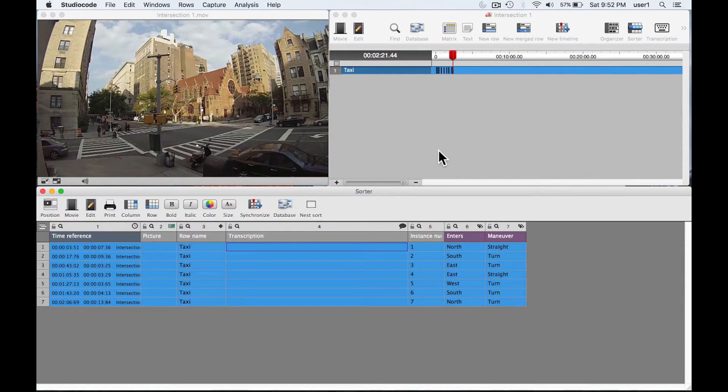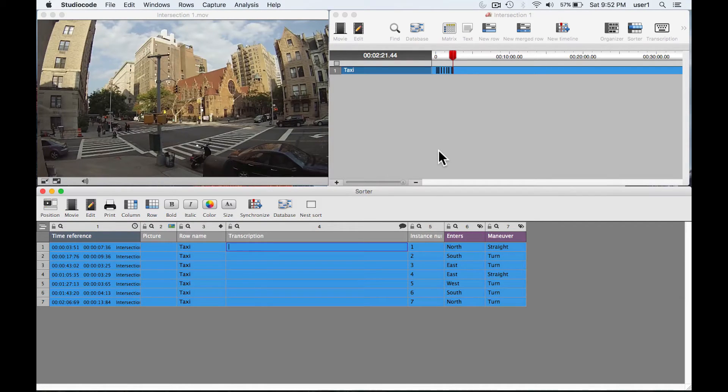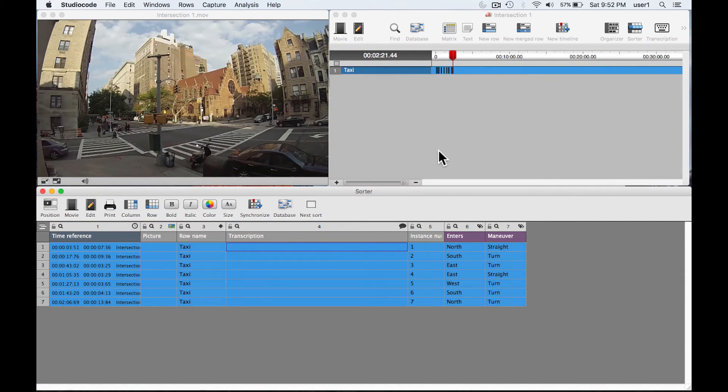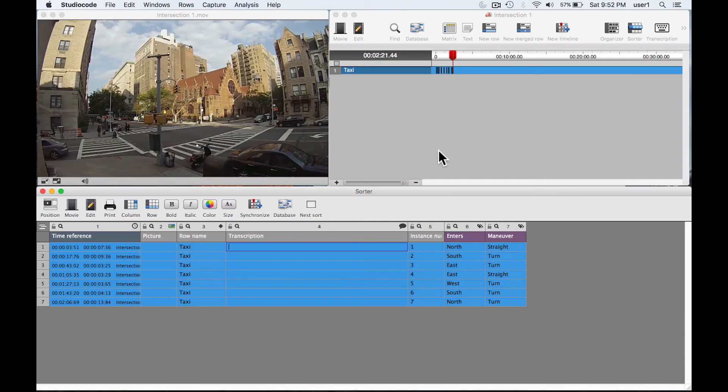So hopefully seeing the matrix and the sorter give you a little better idea of the domino effect of creating labels and groups in the code window initially and how those trickle down in other analysis tools in Studio Code. Thanks for watching.